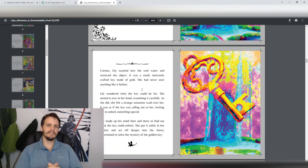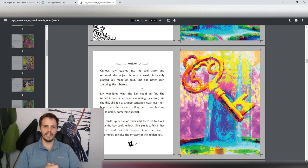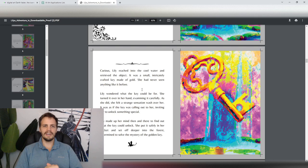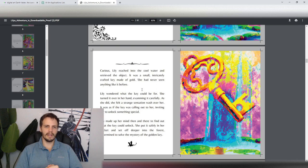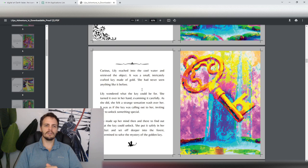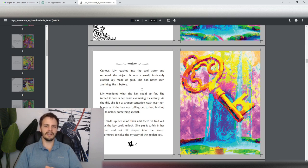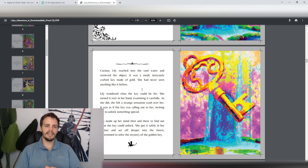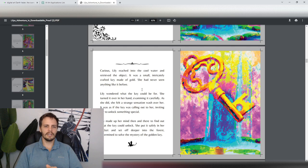Curious, Lily reached into the cool water and retrieved the object. It was a small, intricately crafted key, made of gold. She had never seen anything like it before. Lily wondered what the key could be for. She turned it over in her hand, examining it carefully. As she did, she felt a strange sensation wash over her. It was as if the key was calling out to her, inviting her to unlock something special. Lily made up her mind then and there to find out what the key could unlock. She put it safely in her pocket and set off deeper into the forest, determined to solve the mystery of the golden key.